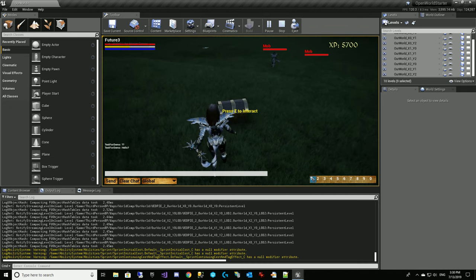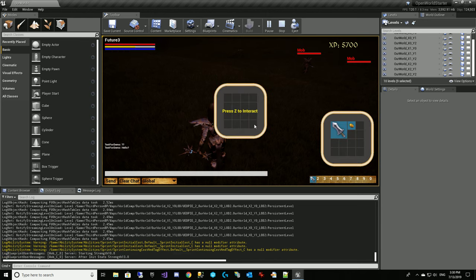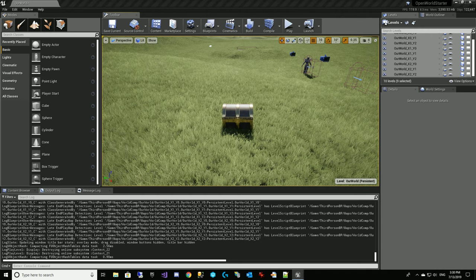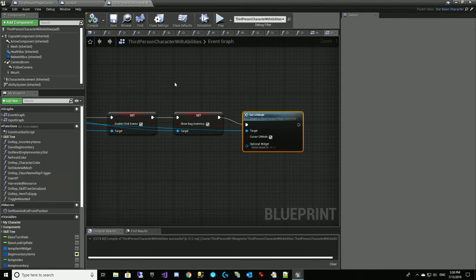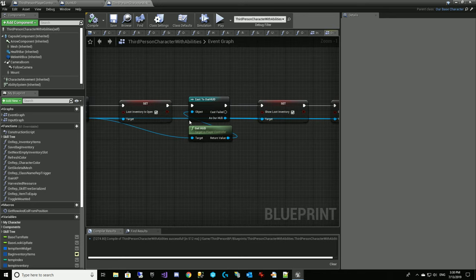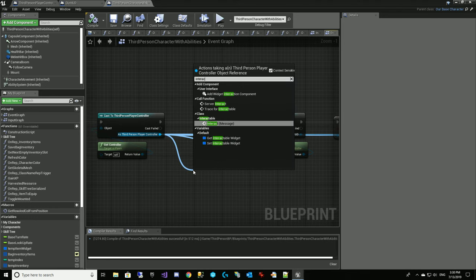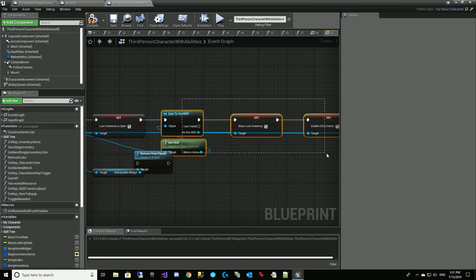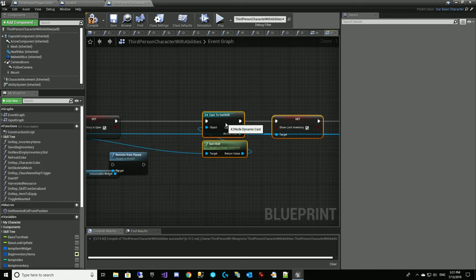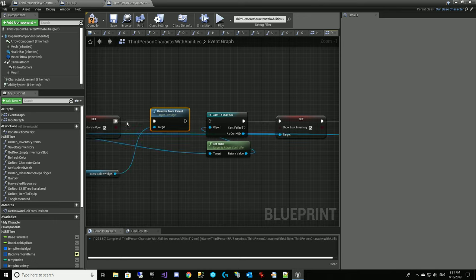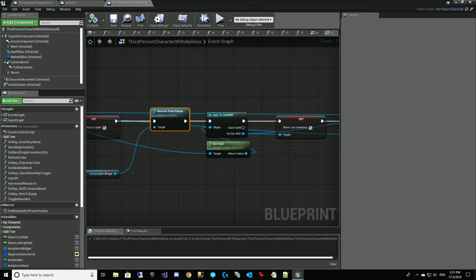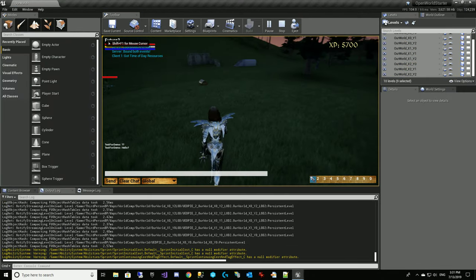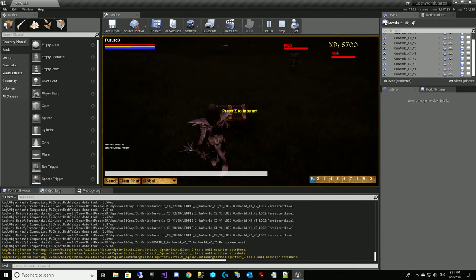The Z interact did not go away, so we've got to get rid of that. But our other thing looks pretty cool. Let's get that Z to interact to go away. So what we're going to have to do is come back to our third person character abilities where we're doing this loot inventory is open — we're going to have to grab our interactive get interactable widget, and now we're going to have to call remove from parent. And that should get rid of our press Z to interact.